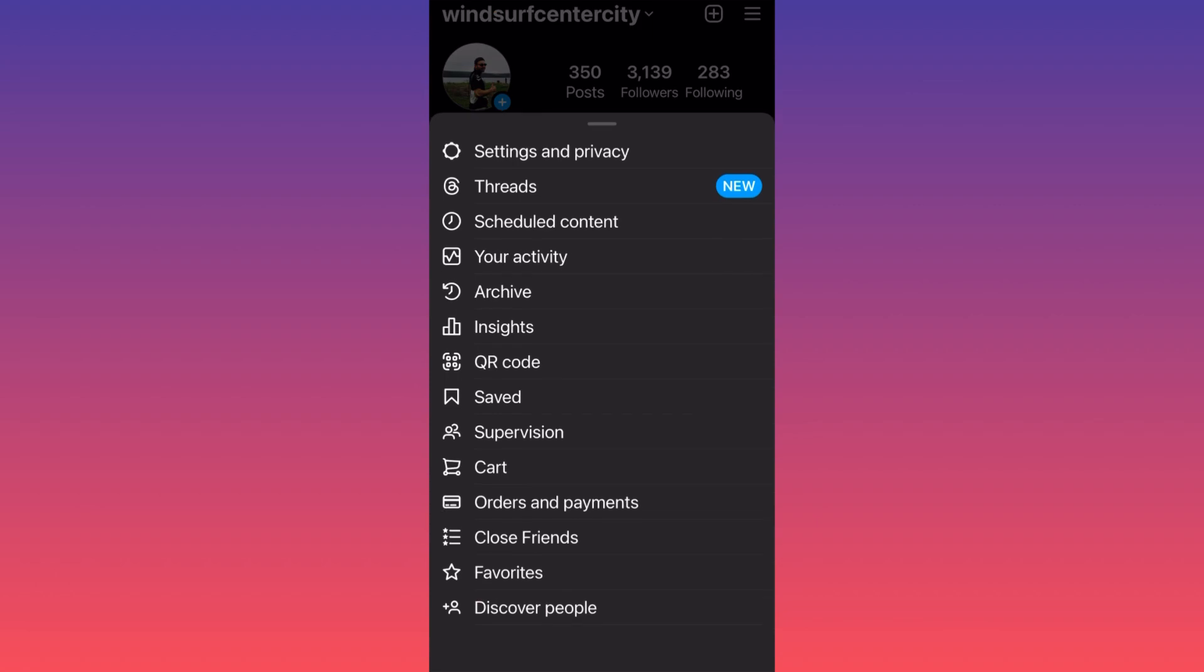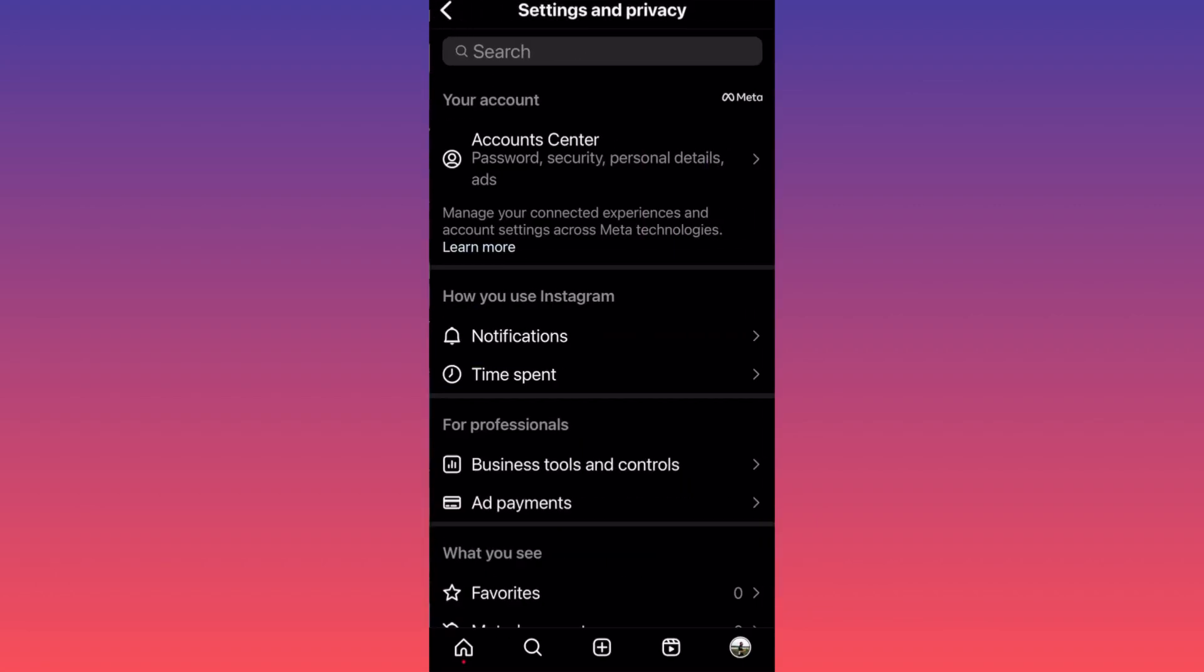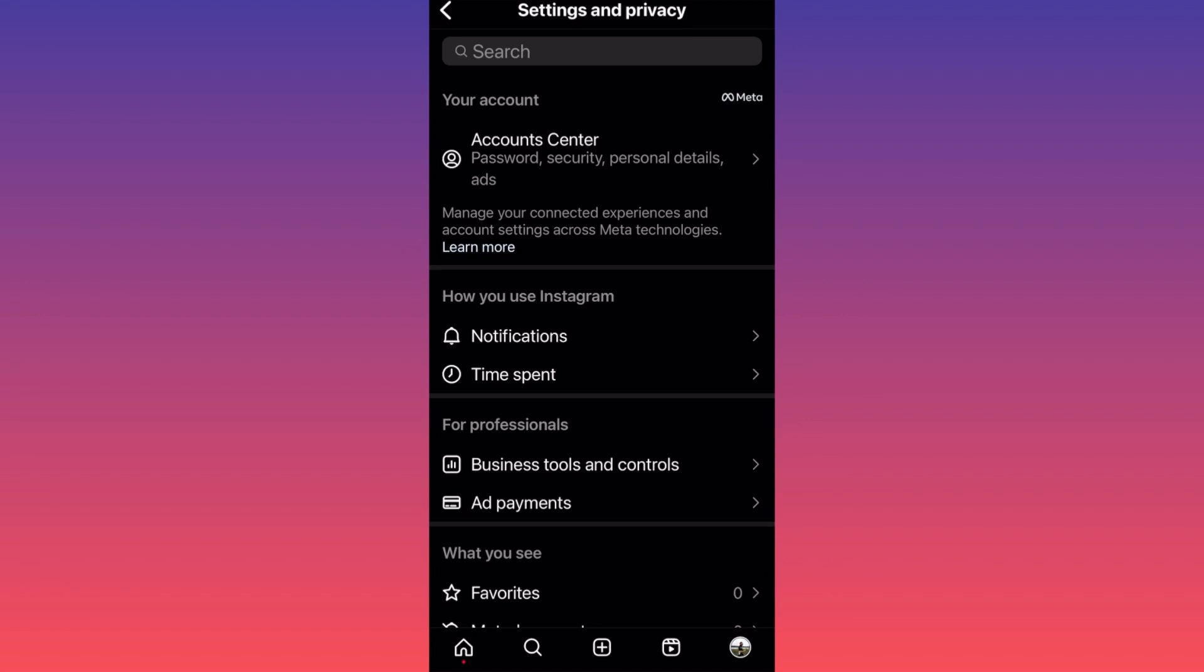Then click on Settings and Privacy. This is the latest version of Instagram, so make sure you update your app before proceeding. You should have this new menu from Meta Account Center - click on it.